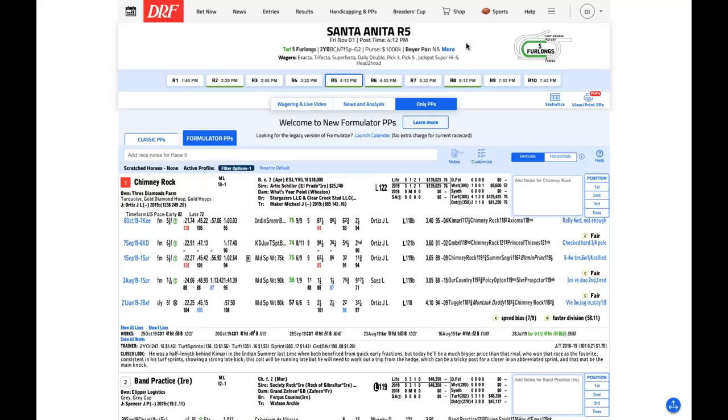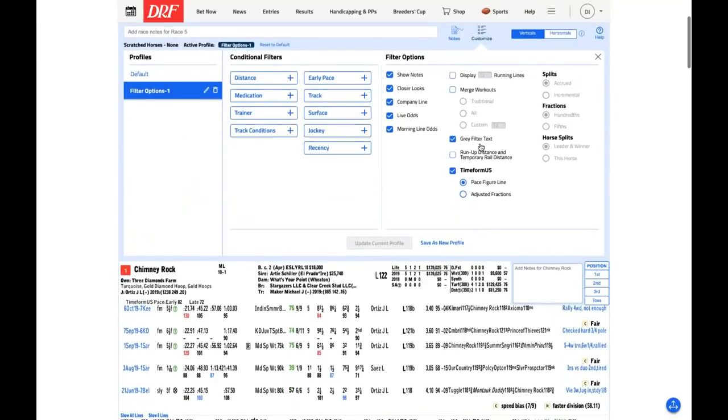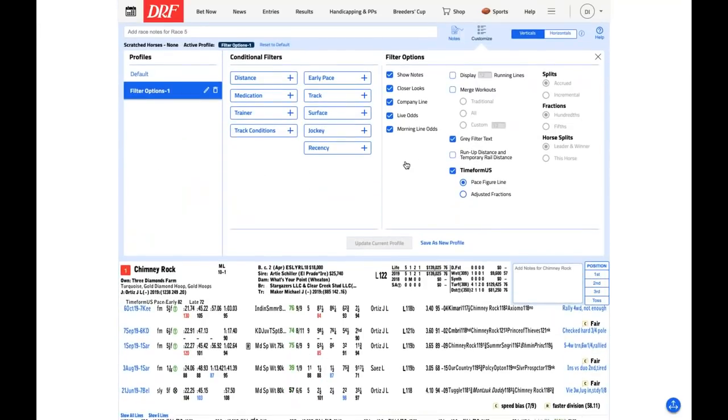Next is the author of numerous influential works on handicapping, creator of the Beyer speed figures, and most horseplayers would consider him a true living legend and mentor, the great Andy Beyer. Gents, let's go over these Breeders' Cup races beginning with Friday's card. On the screen is a sample version of the new DRF Formulator past performances, and we'll show examples on how to use the various features during this webinar.